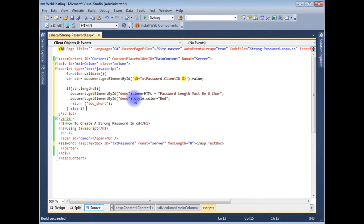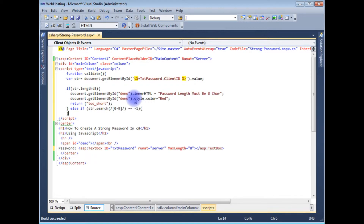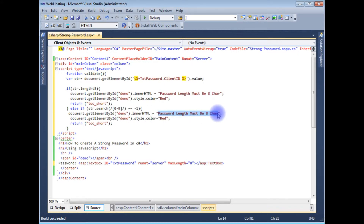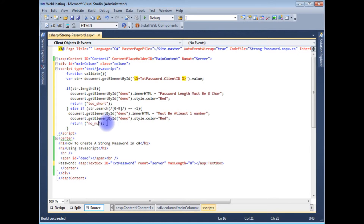In the else-if block, I use string.search with a character range of 0 to 9 and check if it equals minus one. If the user has not entered any numeric values, I copy the same error display pattern and set the innerHTML message to 'must be at least one number' with the color set to red. If no numeric value is entered, this error is shown.